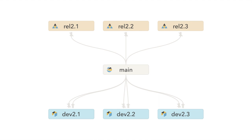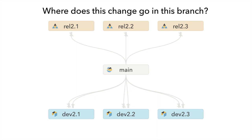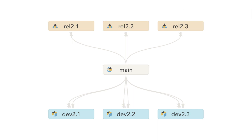When the mainline is ready to release, changes can be copied up into a release stream. Streams removes the complexity and eliminates the question, where does this change go in this branch? This is clearly defined in the stream graph.